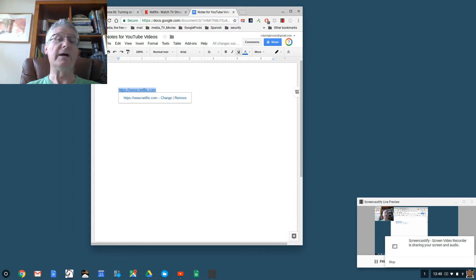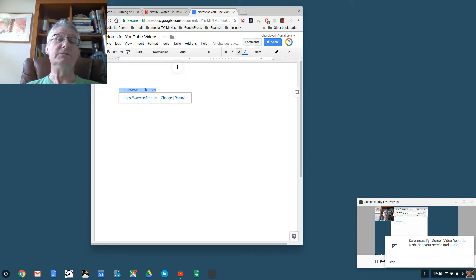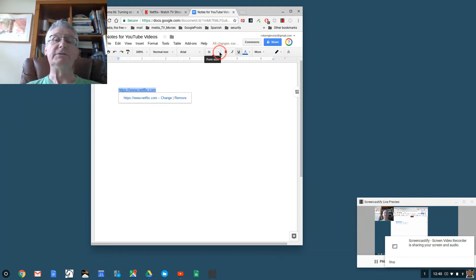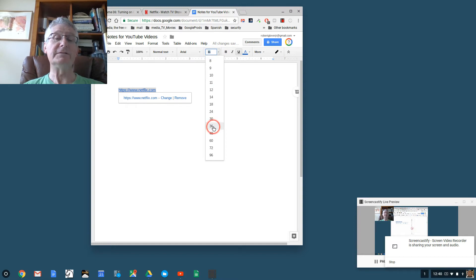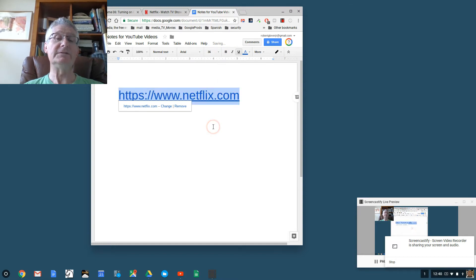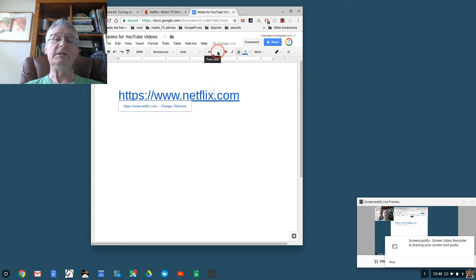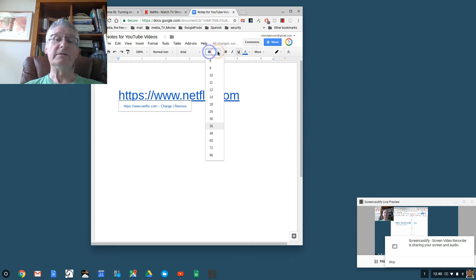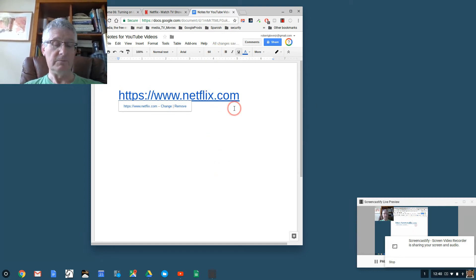I'm going to use the shift and the right arrow to highlight the whole thing. Then I'm going to go and change the font size as soon as I find it. Here it is. I'm clicking here on font size and making it a font size of 36 so that you can see it better.